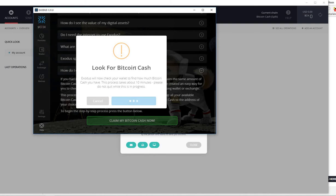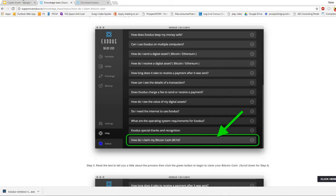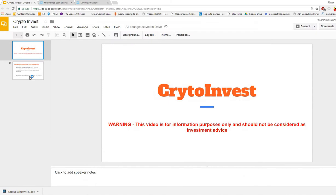I'm going to end this video and once I receive my Bitcoin Cash in my Bitcoin Cash wallet, I'll put a part two of this video on the channel so you can see that I did get my Bitcoin Cash from Exodus.